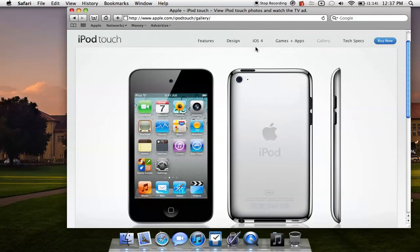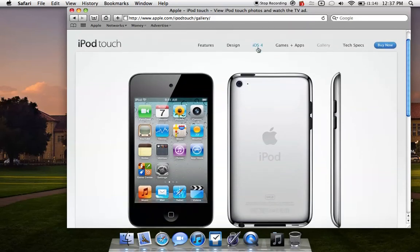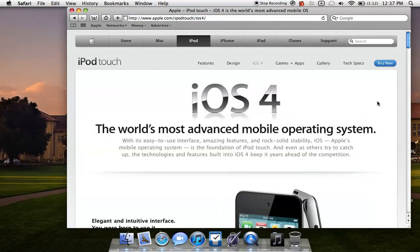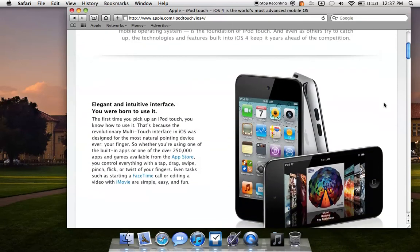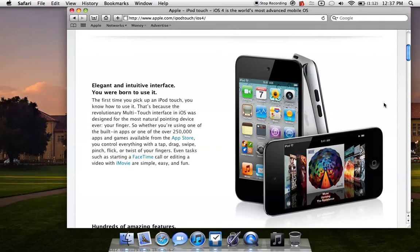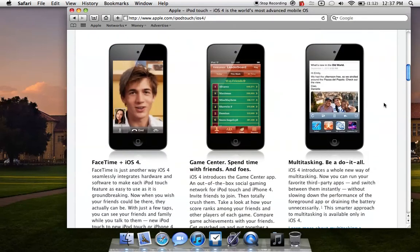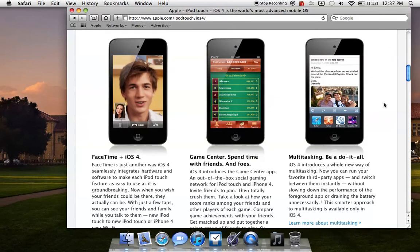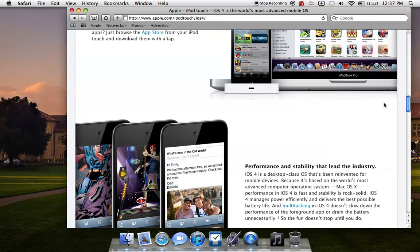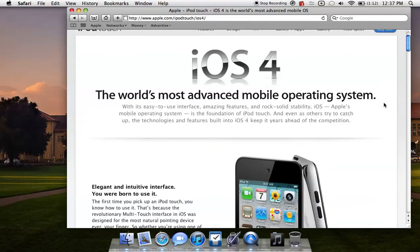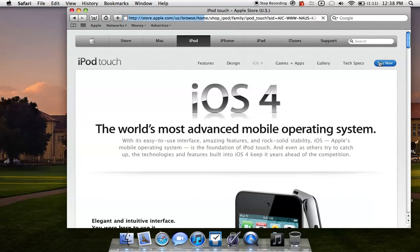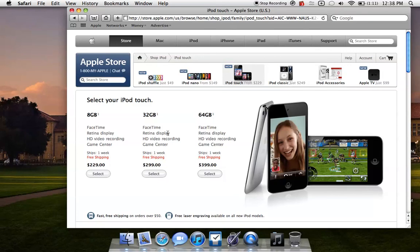They also added a new thing called Game Center, which is their social network for gaming on the iPod Touch, because it is now officially, according to Apple, the number one gaming device in the world. Not sure if I believe that, but I'll kind of go with it for now. Number one portable gaming device, I should say. They've added a number of updates to iOS 4, and they're also, for you iPad users, planning a special update to add multitasking and all the other great iOS 4 features to the iPad. The iOS 4.1 update includes Game Center and much more. The iPod Touches start at $230 and go up to $399 for a 64 gigabyte model.